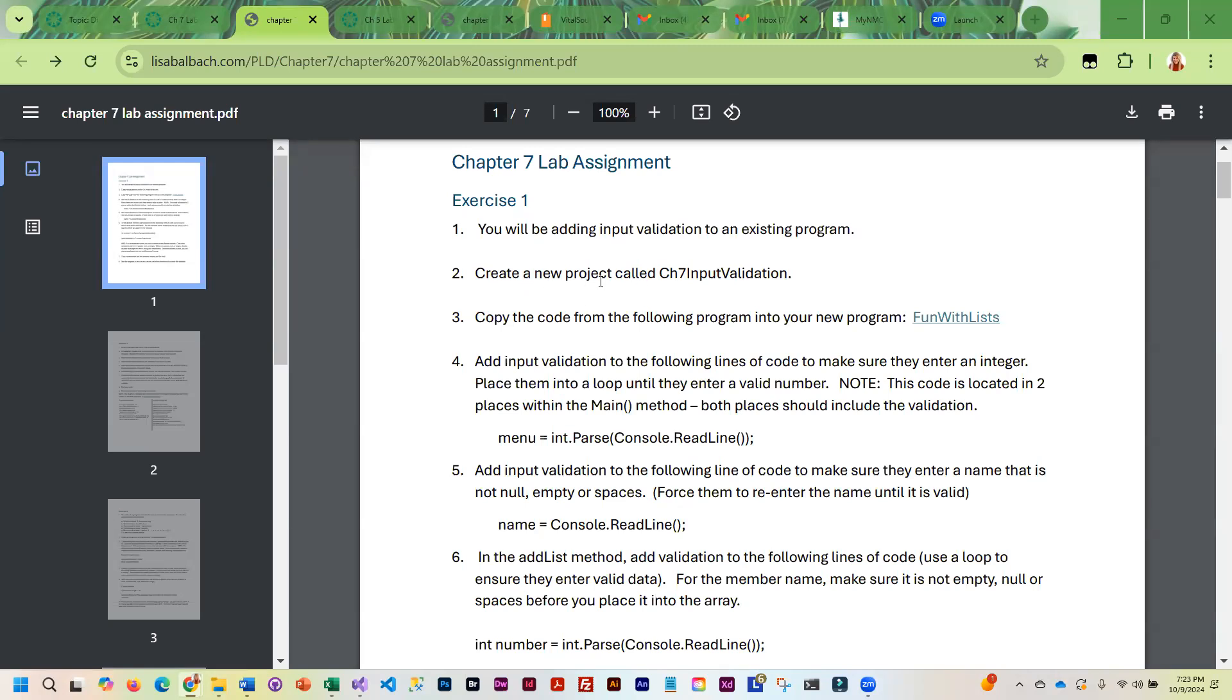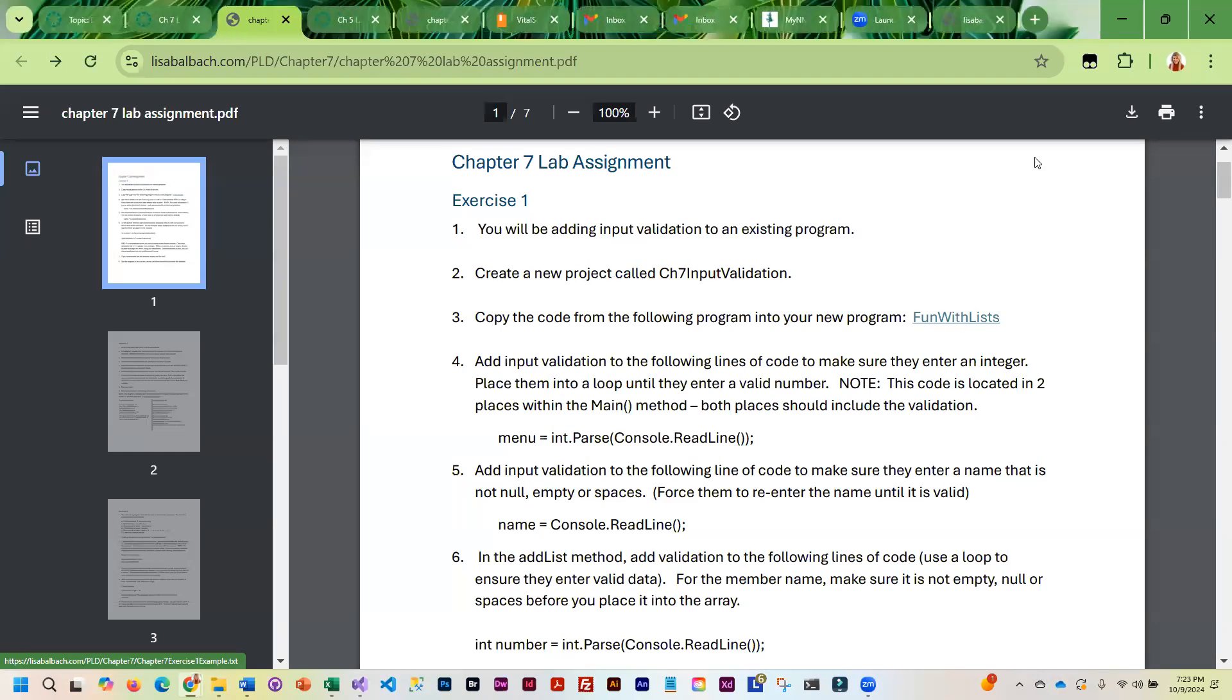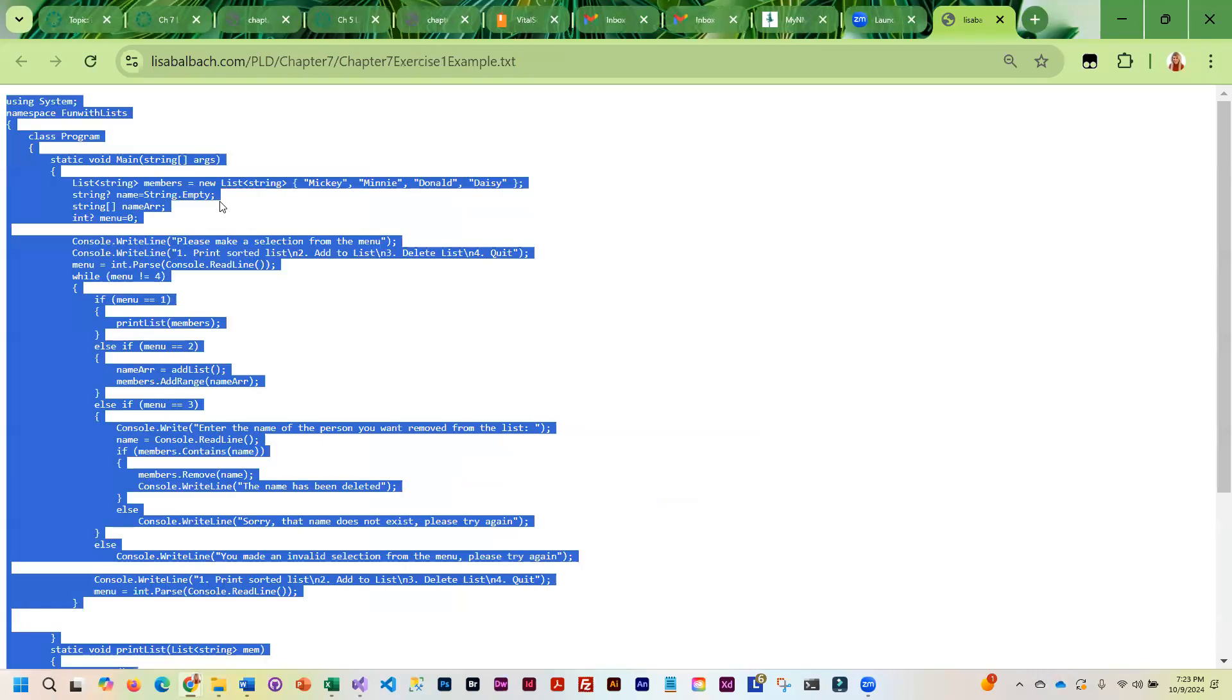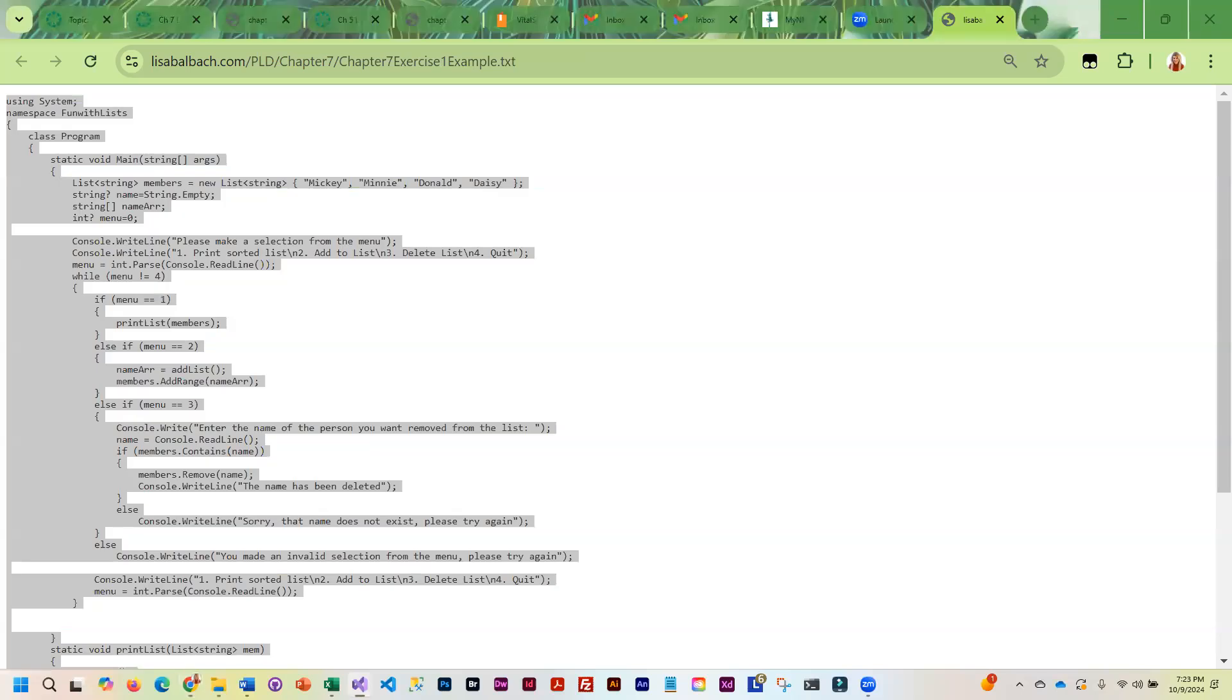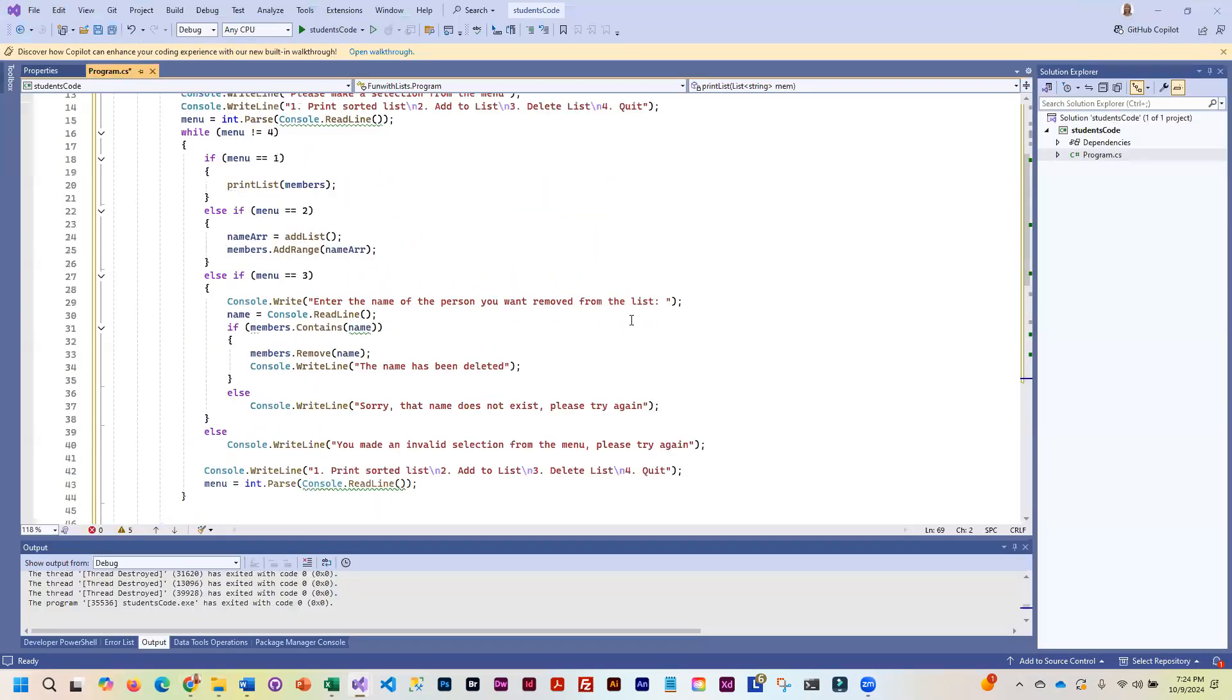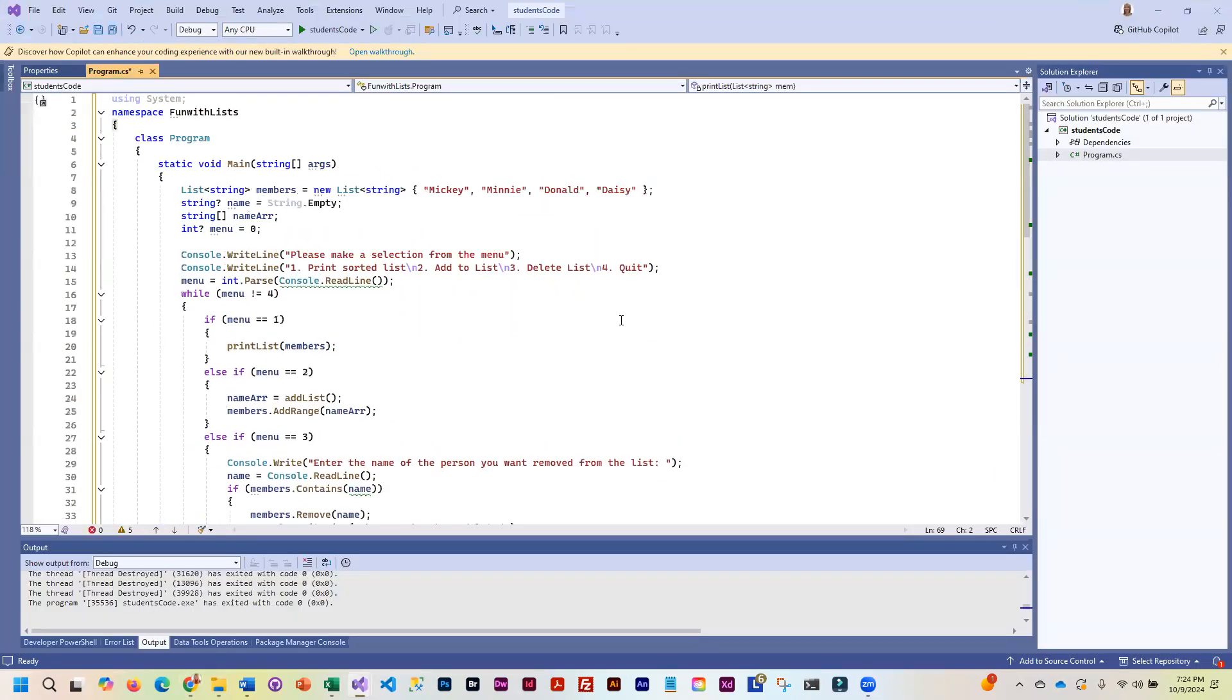So you're going to create a new project called Chapter 7 Input Validation. I'm going to take this code and I'm just going to press Control A and Control C to copy and paste it over here in this demo.